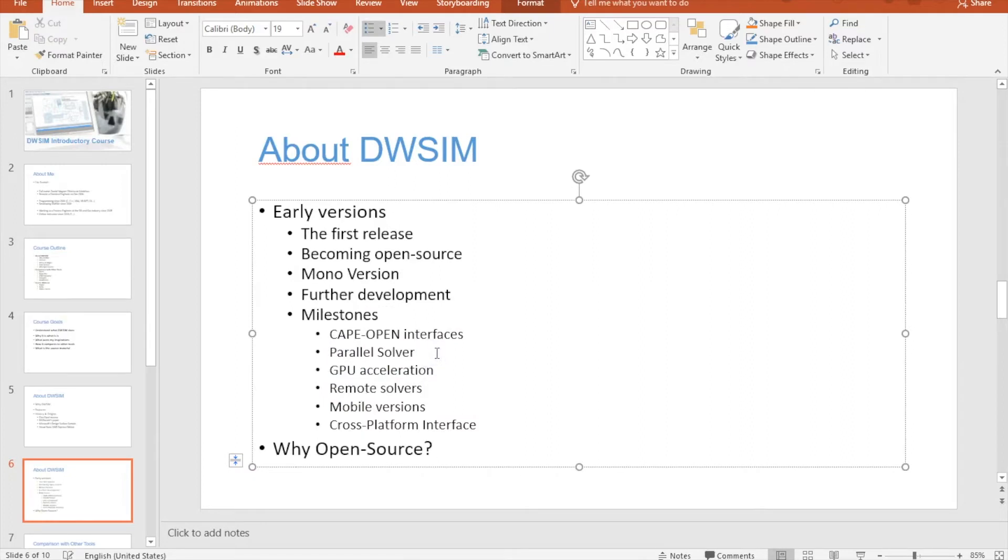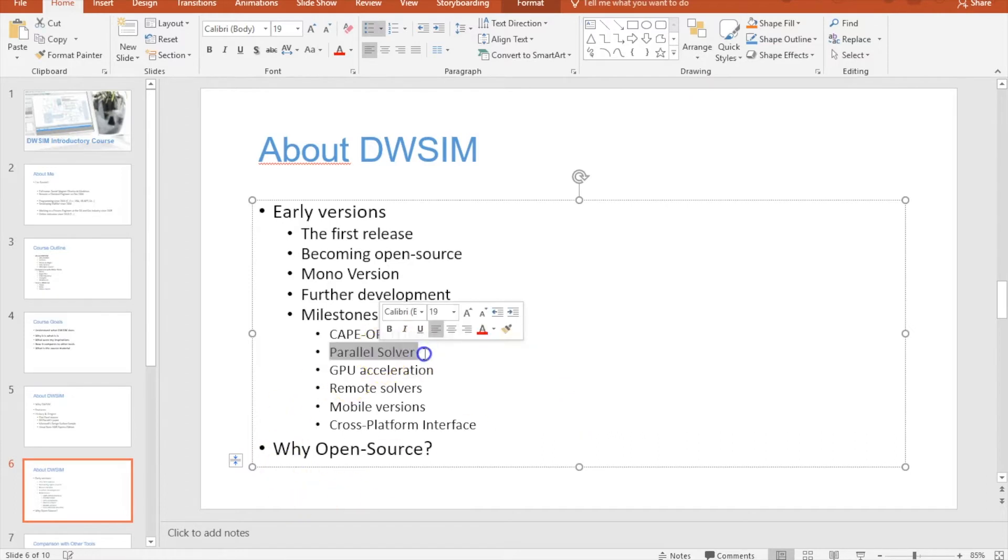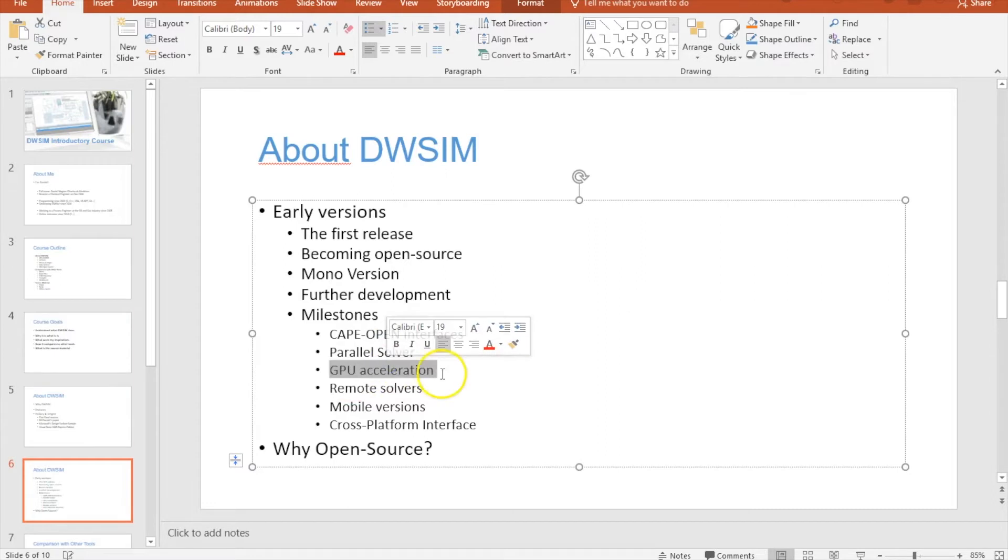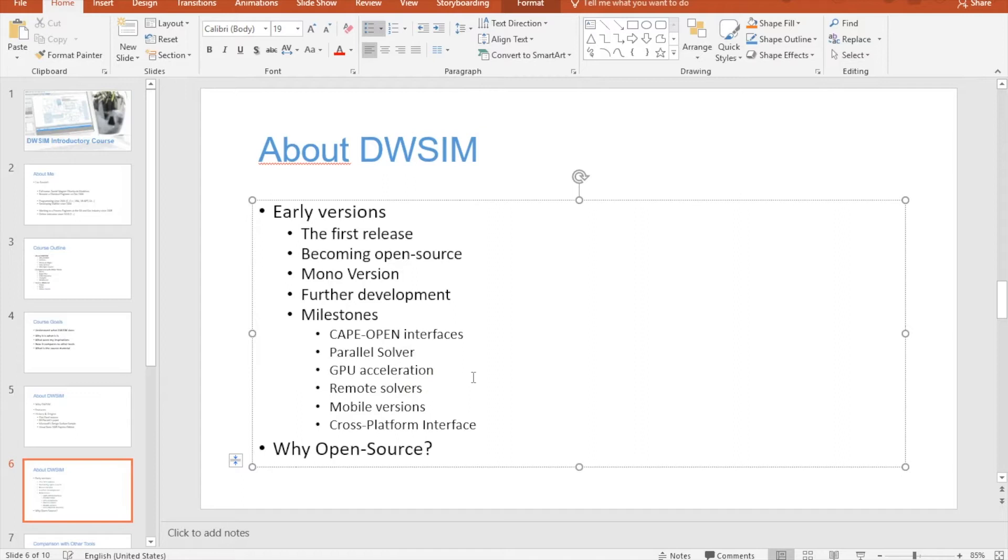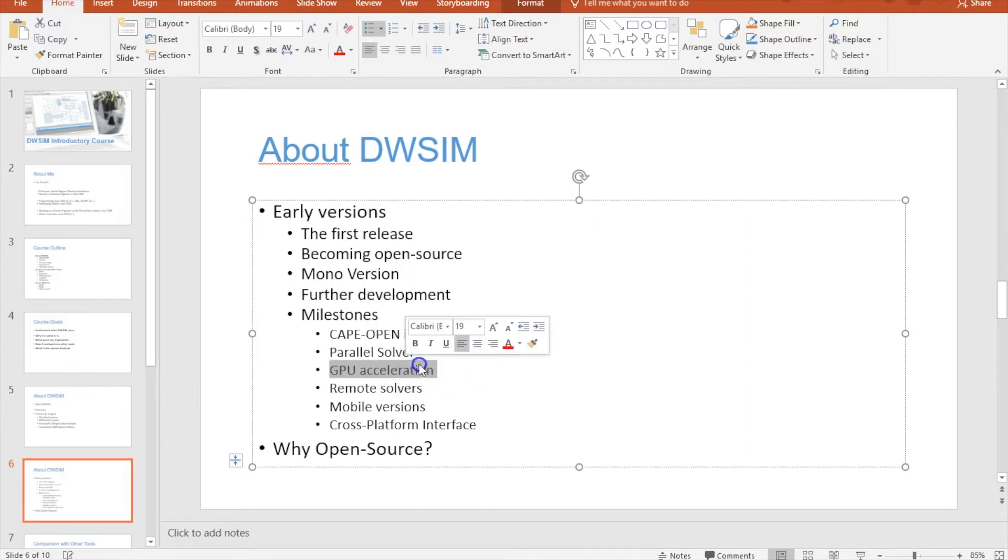The parallel solver was a big achievement for me. I had to rewrite a lot of code from DWSIM to make it work with parallel CPUs. The GPU acceleration was something I learned a lot about - I had to buy some books on NVIDIA CUDA to learn.